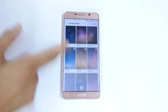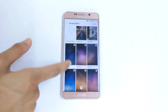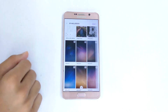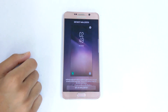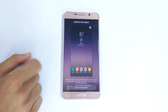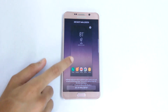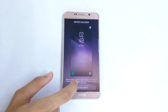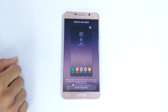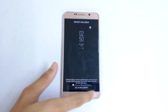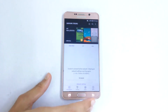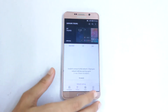If I go into Wallpapers and Themes, there we have the wallpapers of the Samsung Galaxy S8 Plus. As you can see, these are my favorite — the infinity wallpapers — and they look really dope, as you can see on the home screen and lock screen.